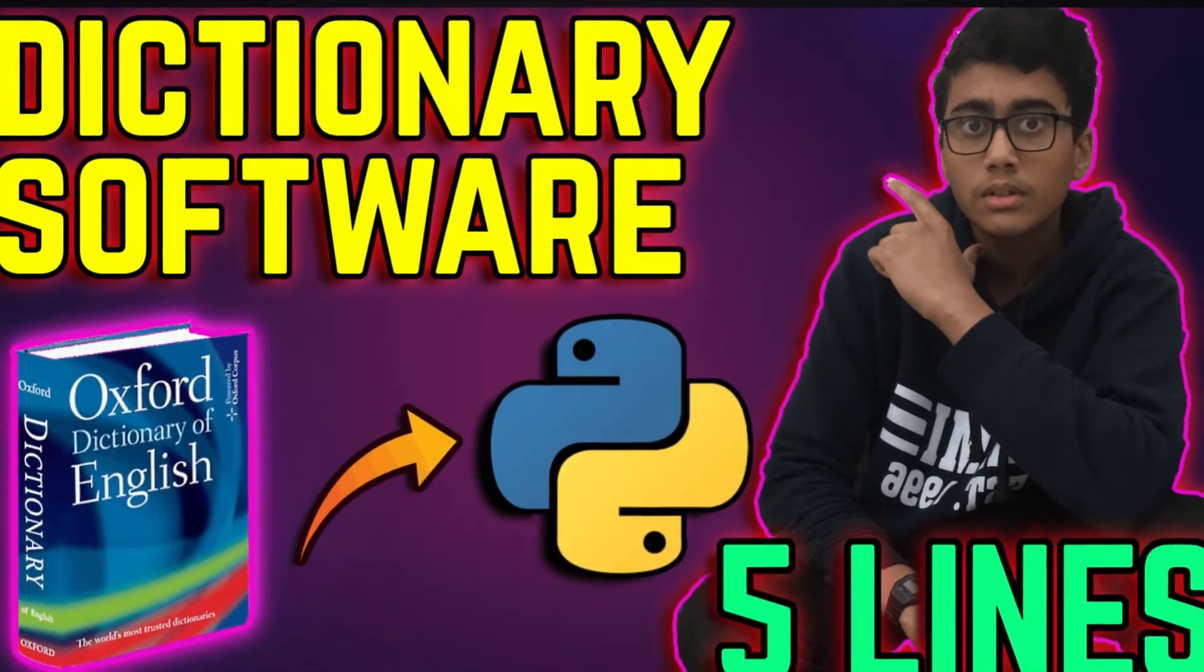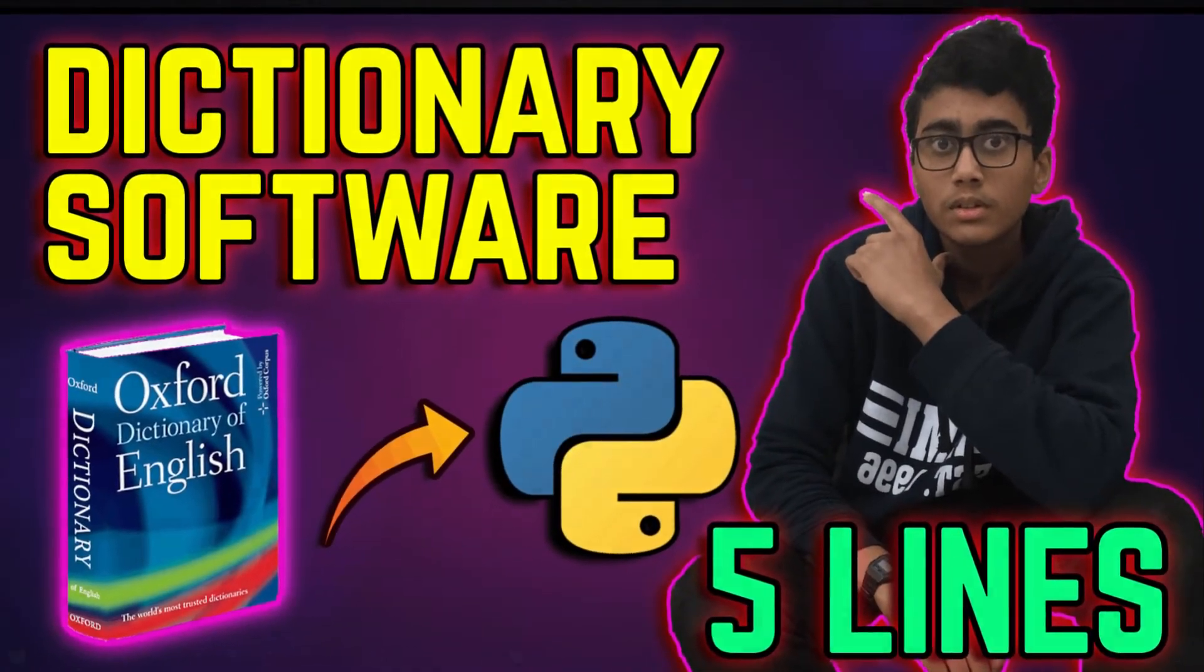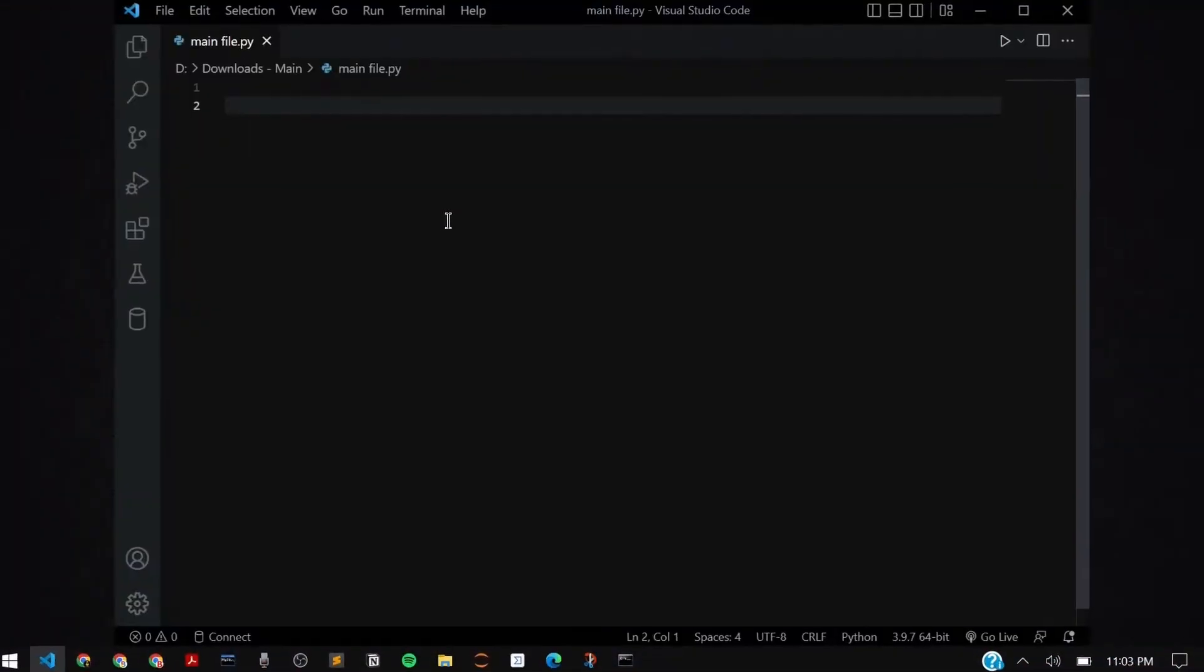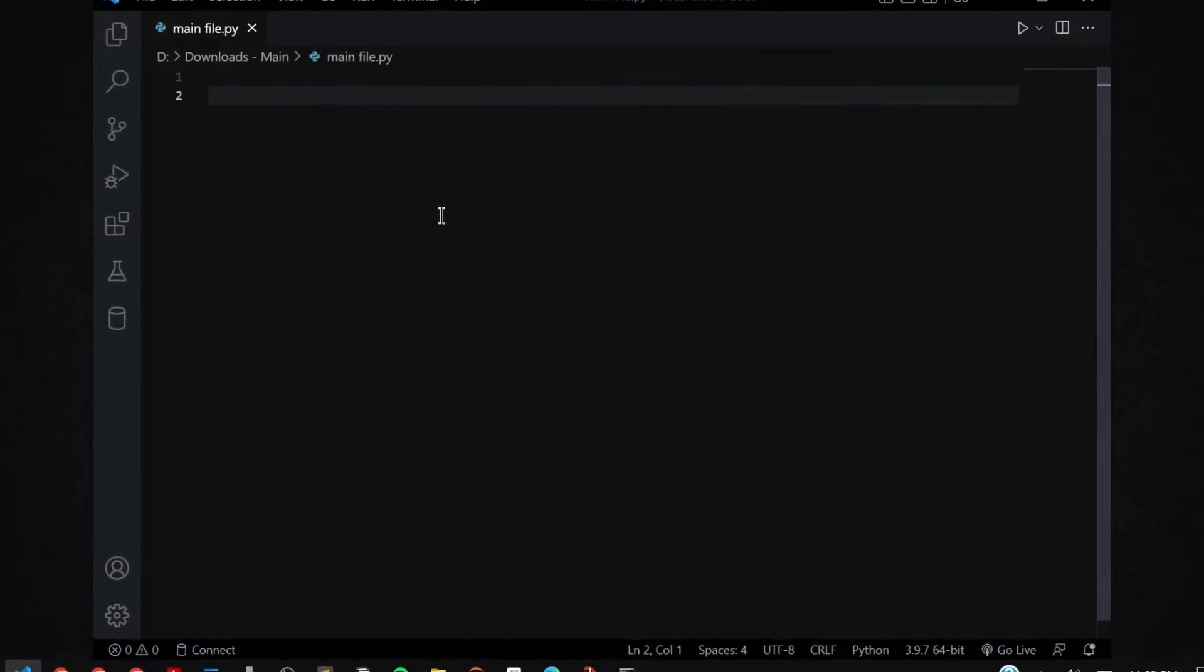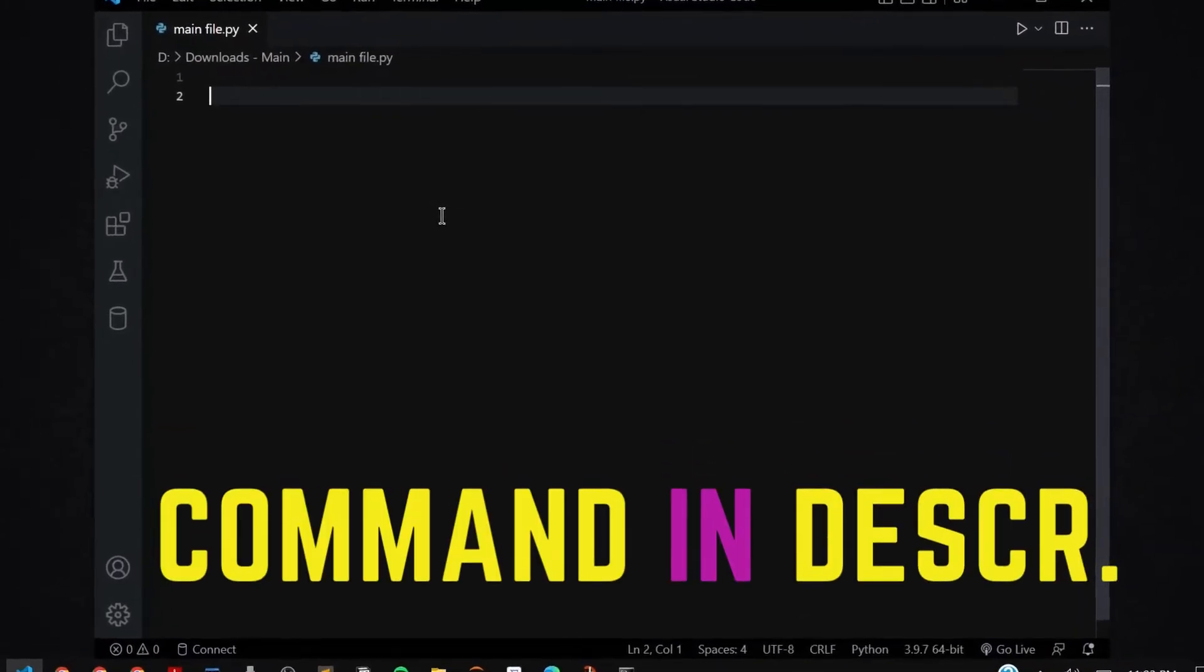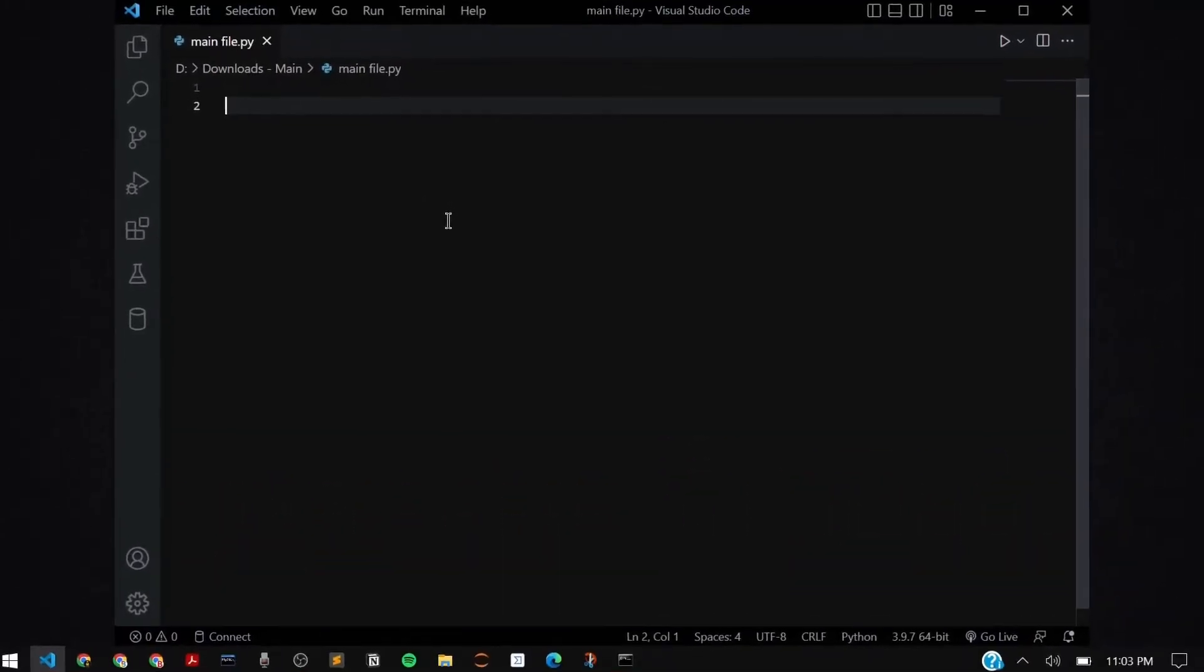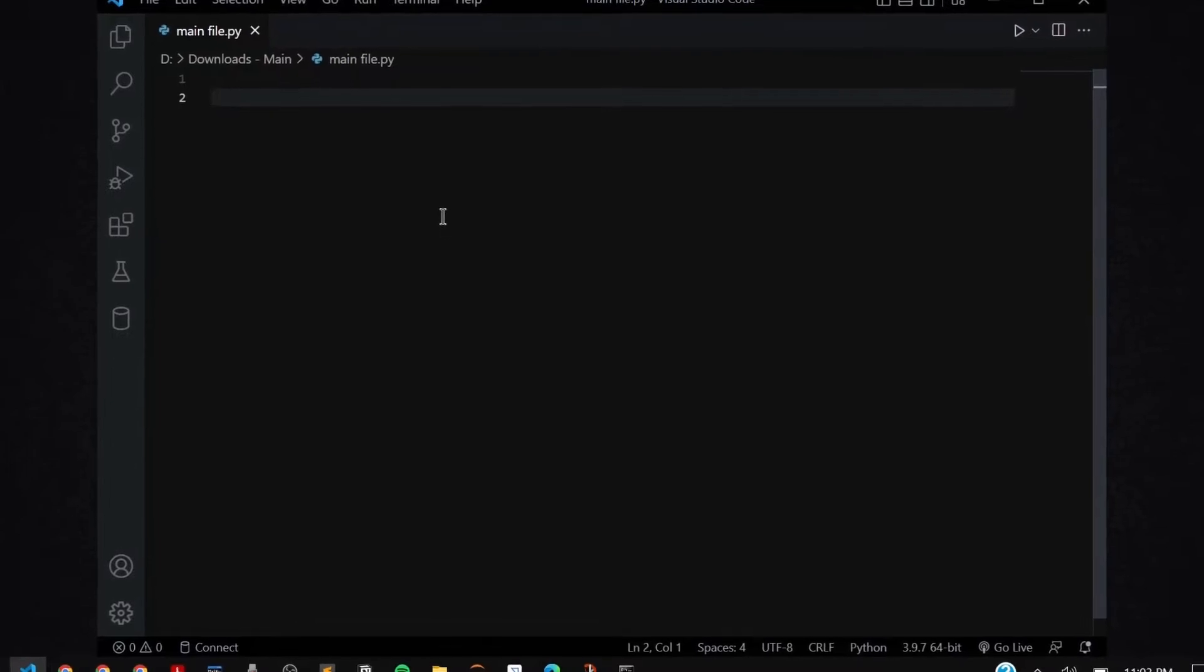Today we'll learn how you can make your own live digital dictionary with the help of Python. As a prerequisite, you need the module PyDictionary and I'm going to leave the command line code for installing that in the description below.